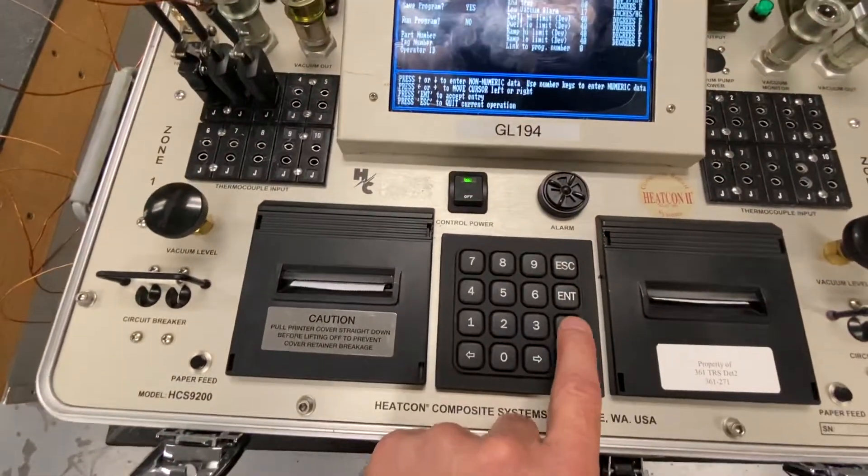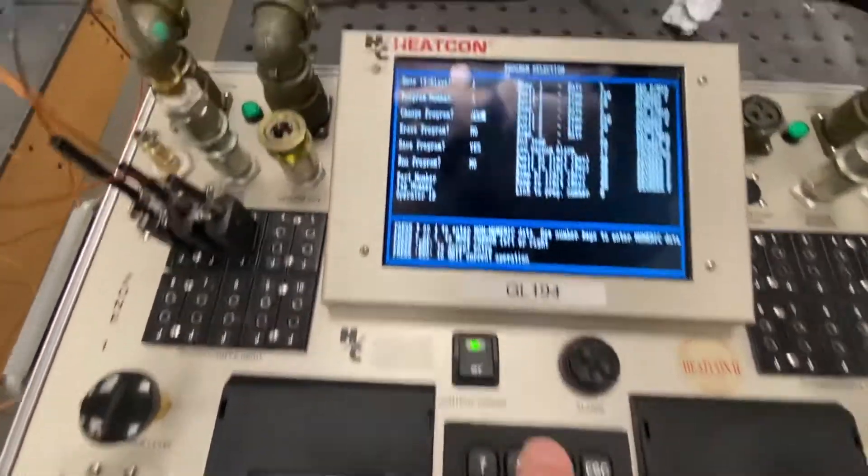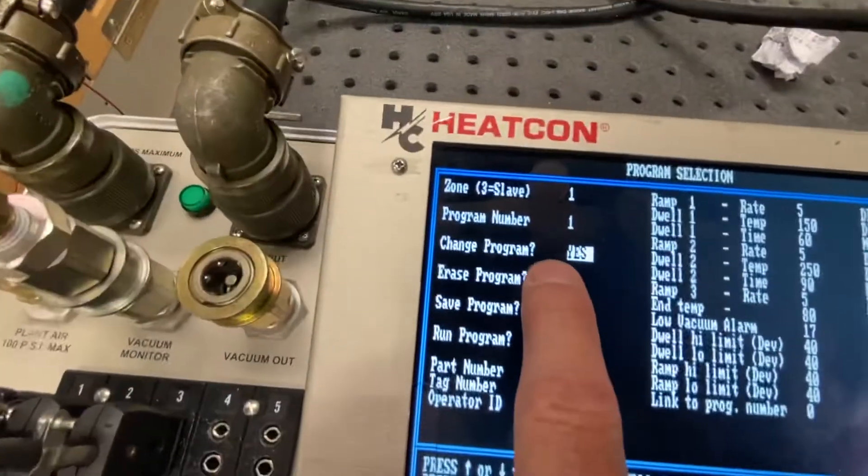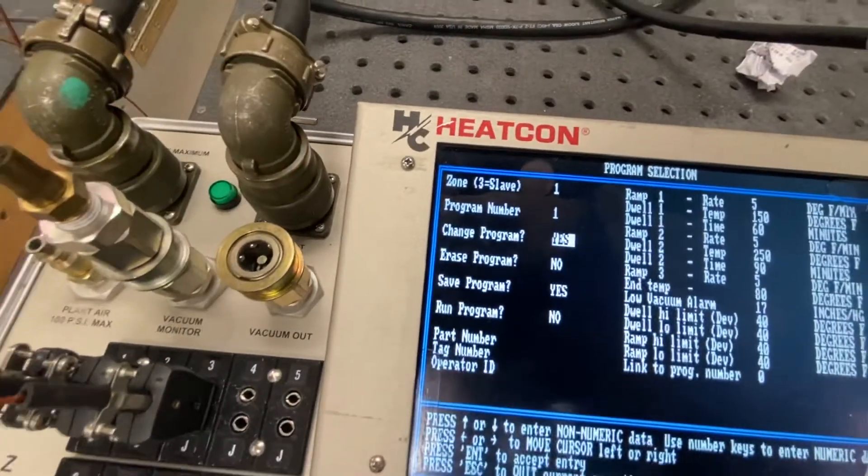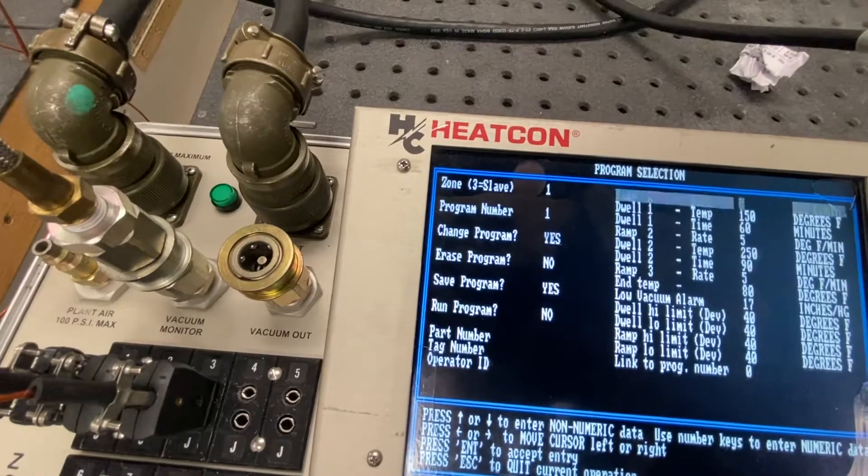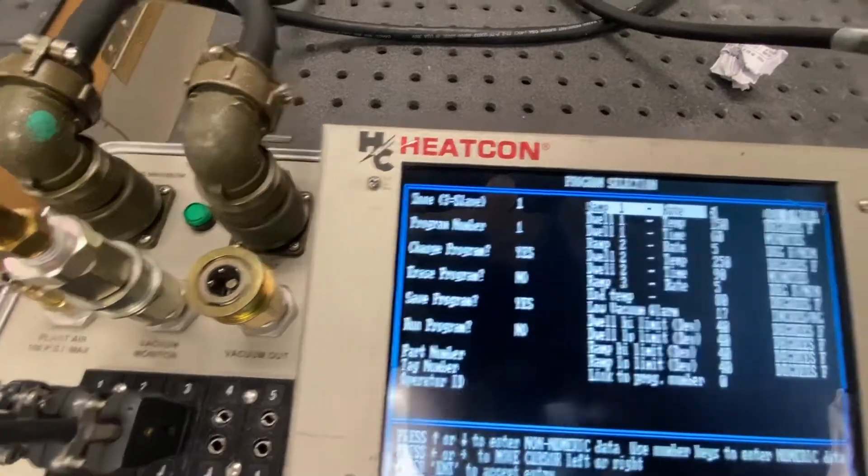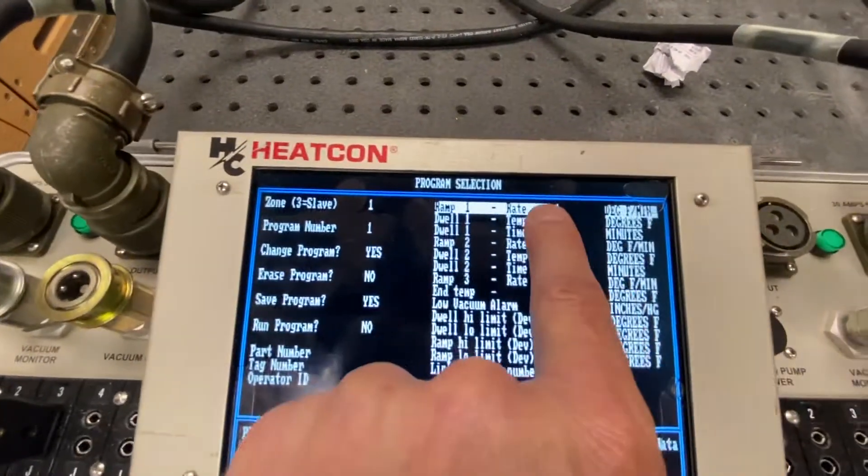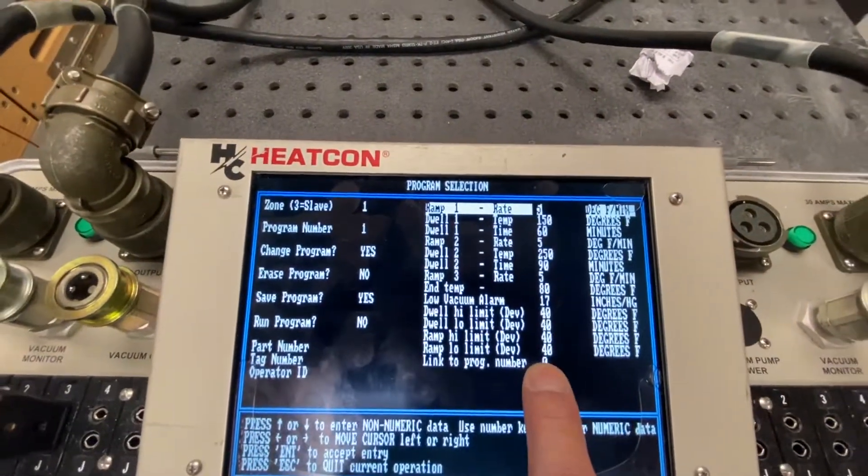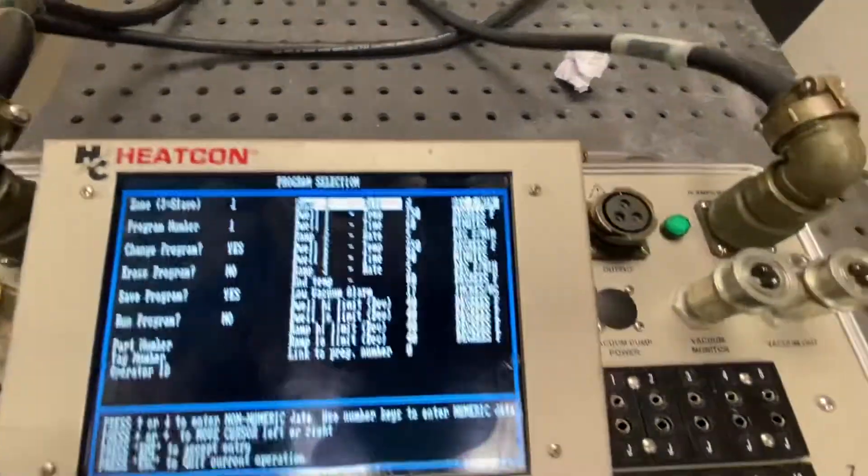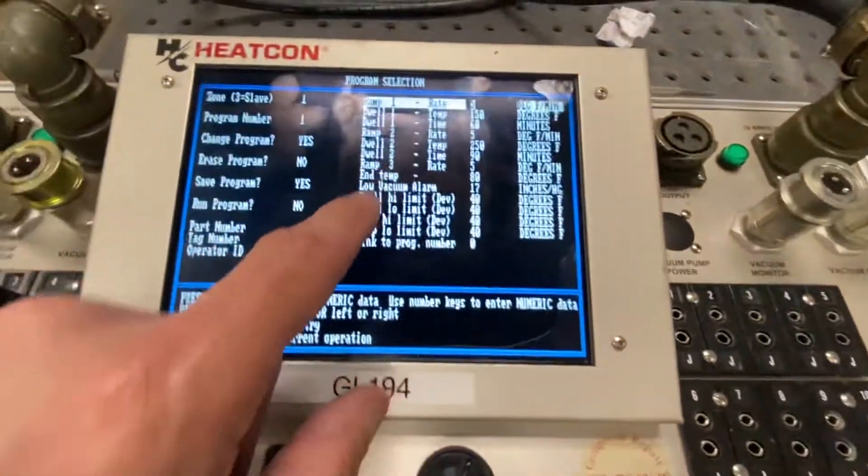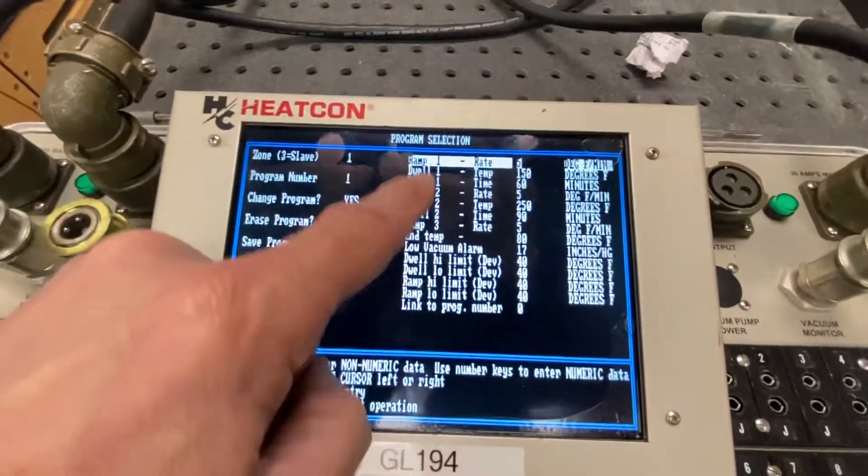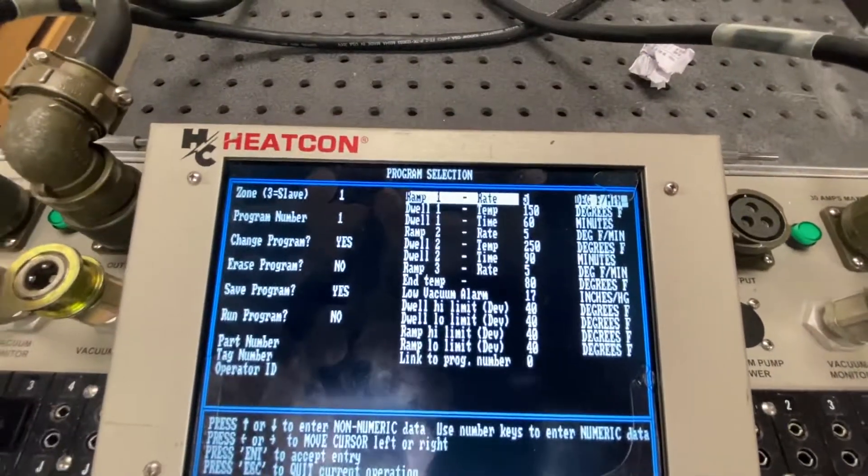Press up arrow. It says yes. I'm going to press enter. And it goes to the other side of the screen. So I'm just going to run through this quickly.